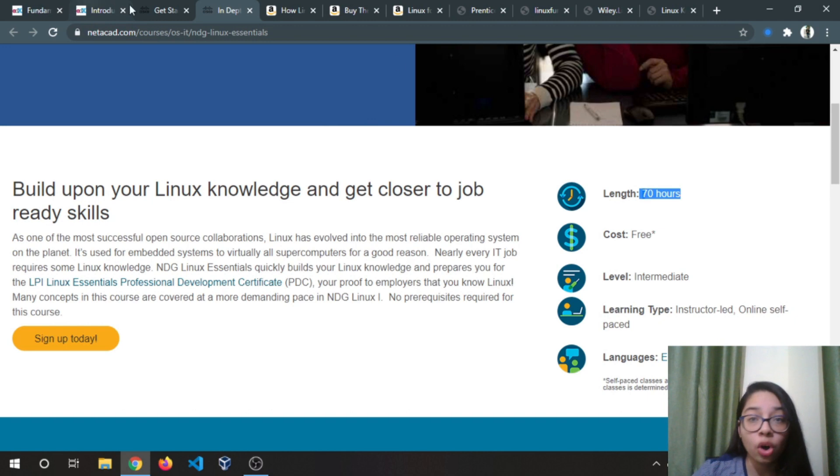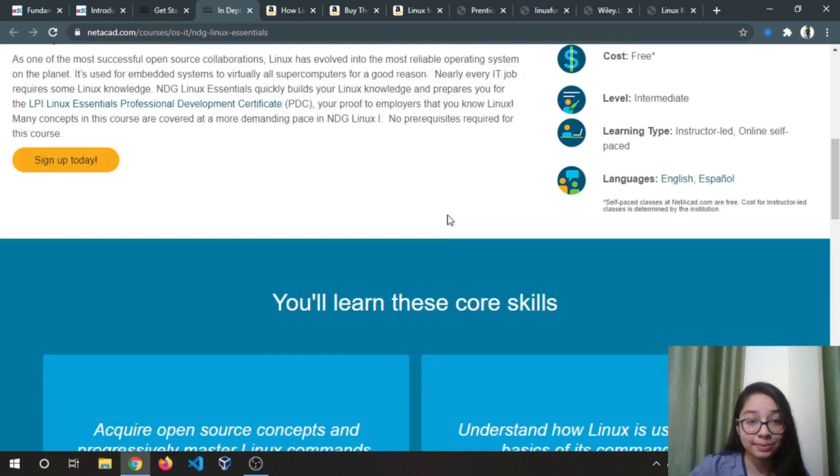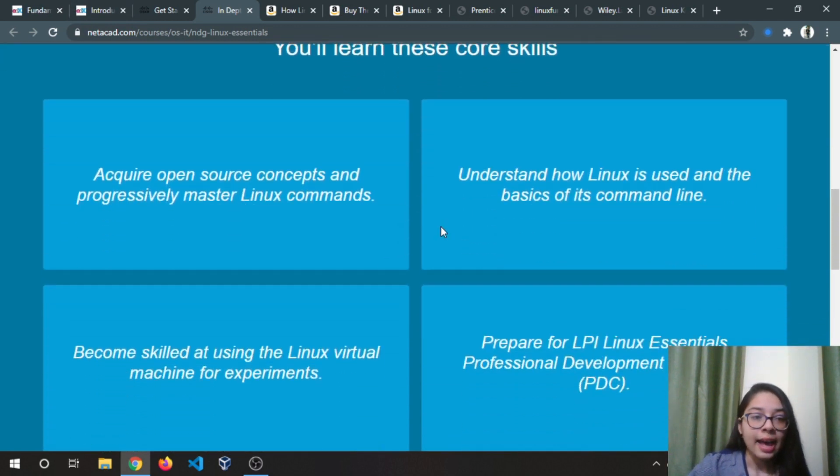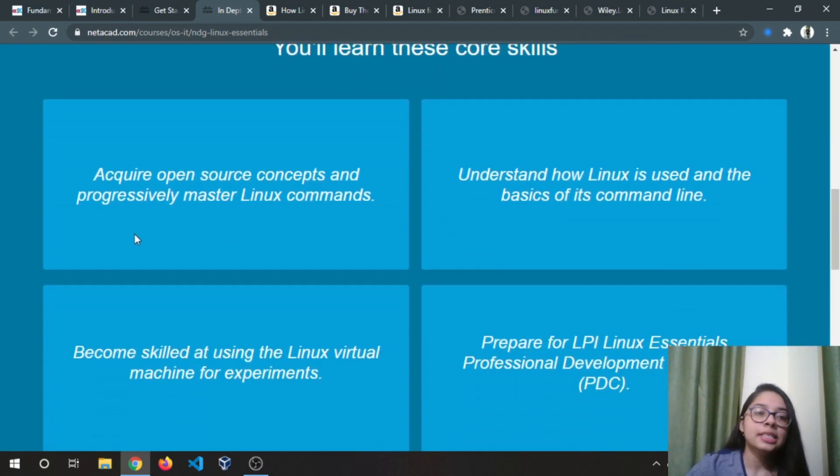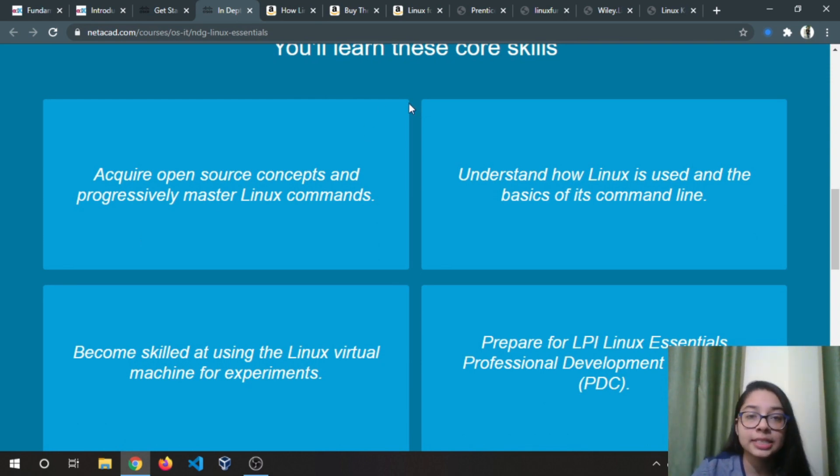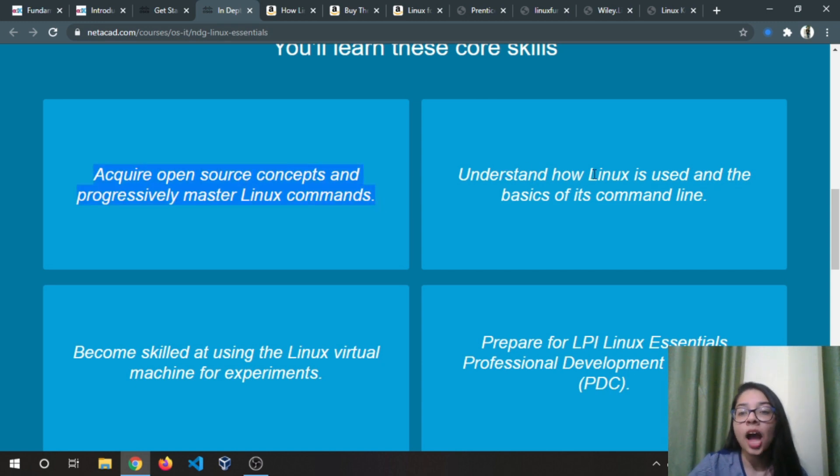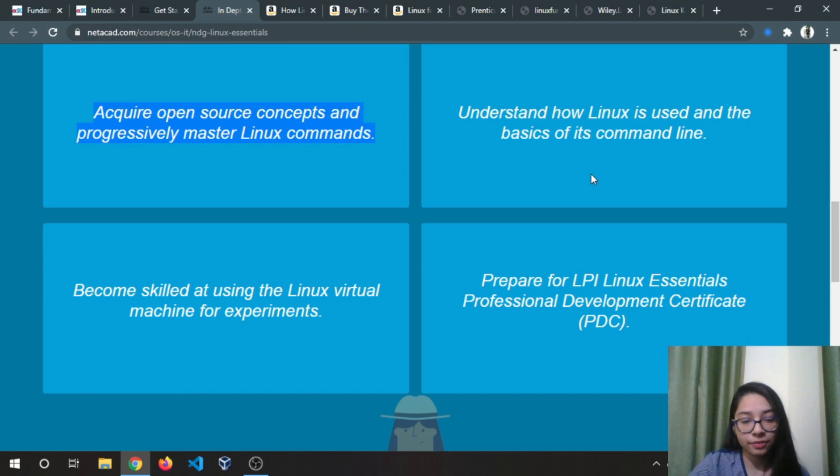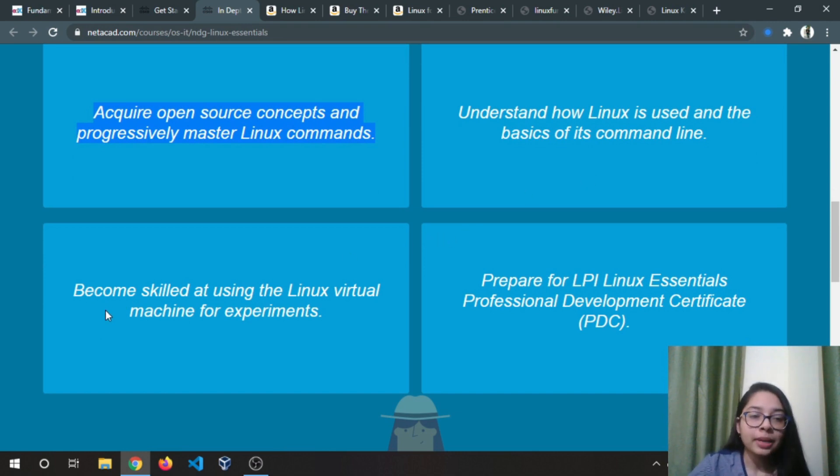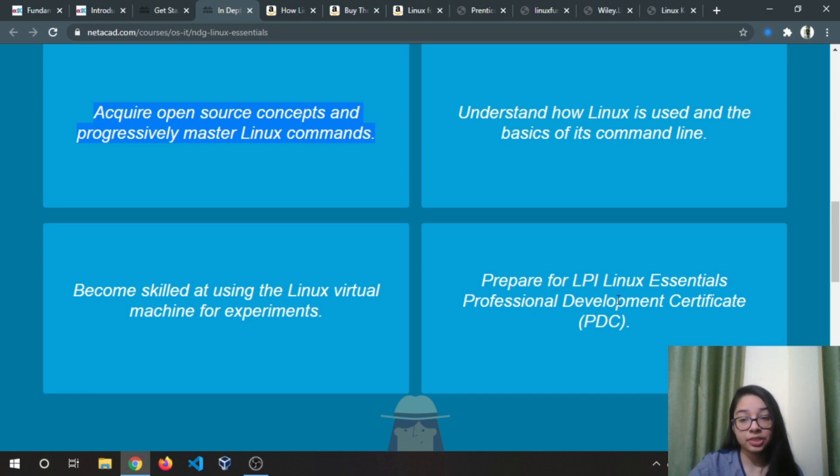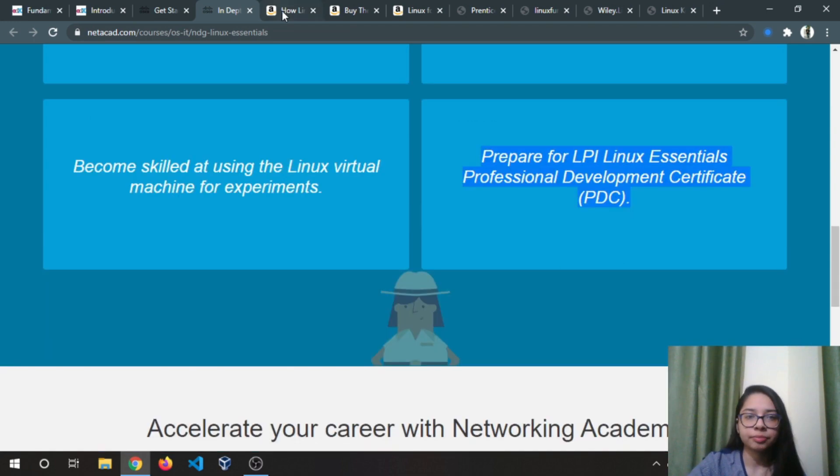Make sure to practice all the things that will be provided in all of the courses. In this you will learn the skills like acquire open source concepts and progressively master Linux commands, understand how Linux is used and basics of its command line, become skilled at using Linux virtual machines, prepare for LPI Linux Essential Professional Development certificates.